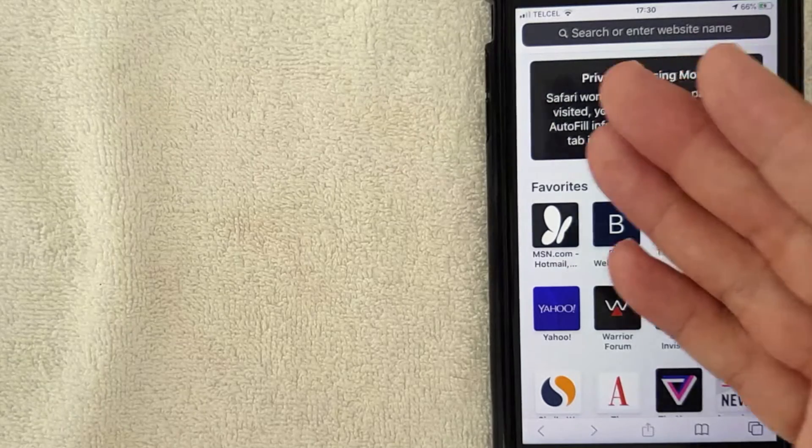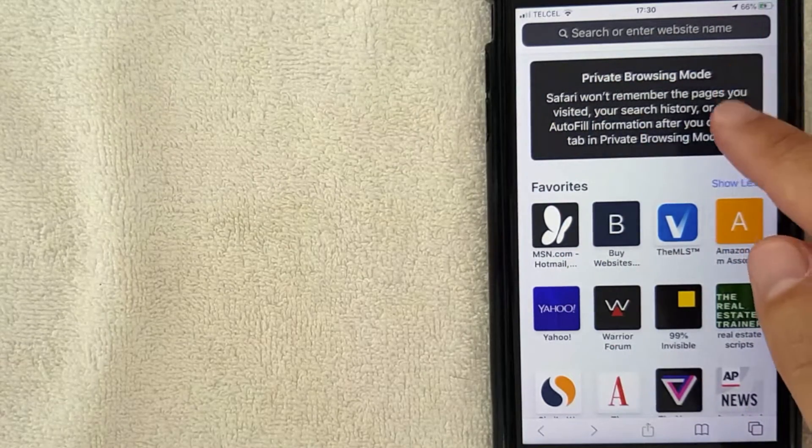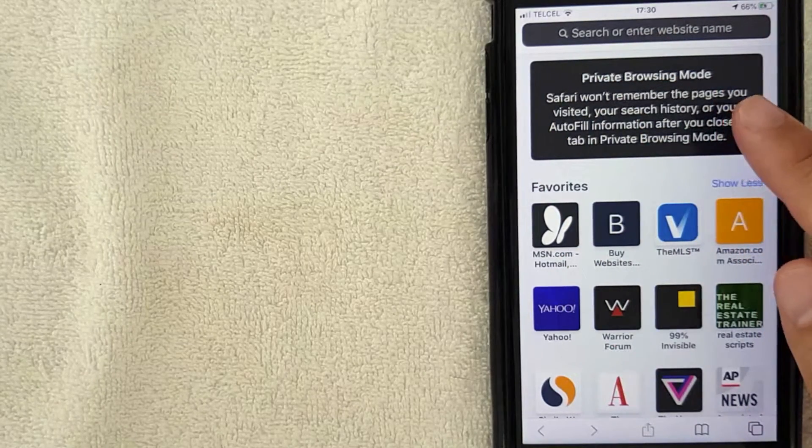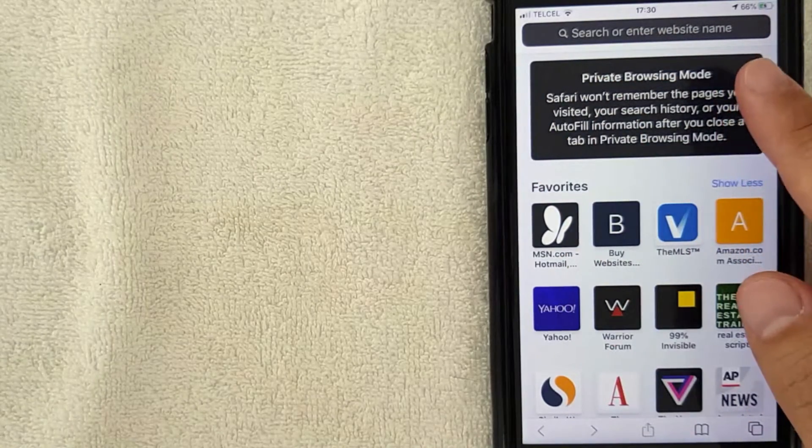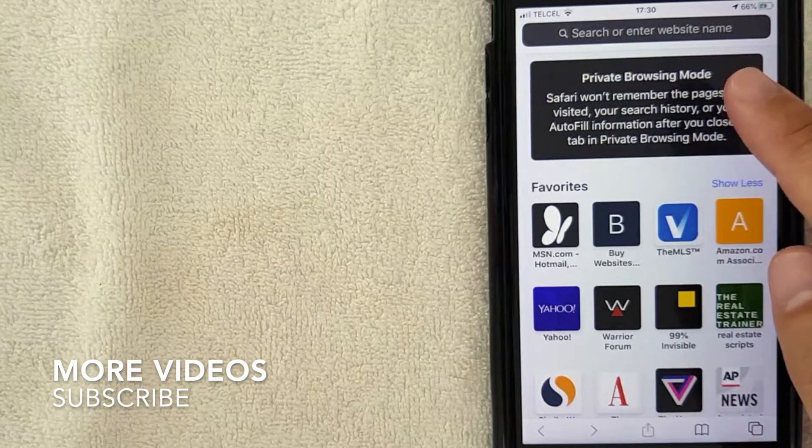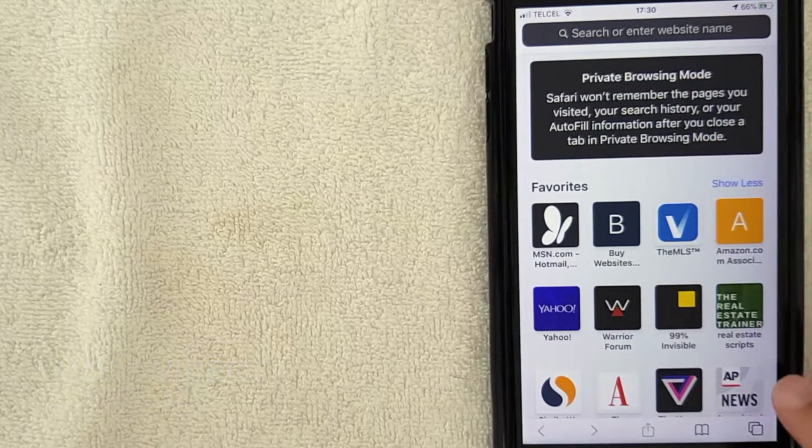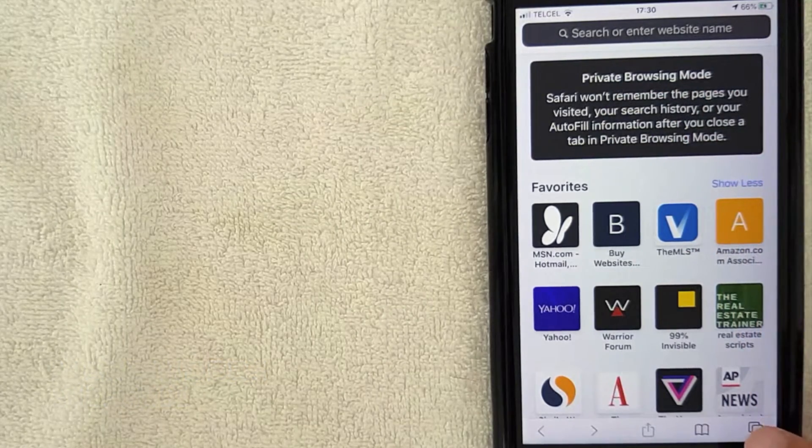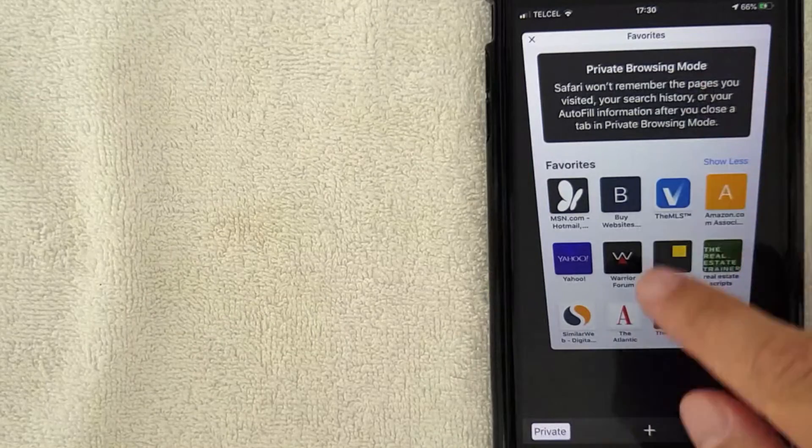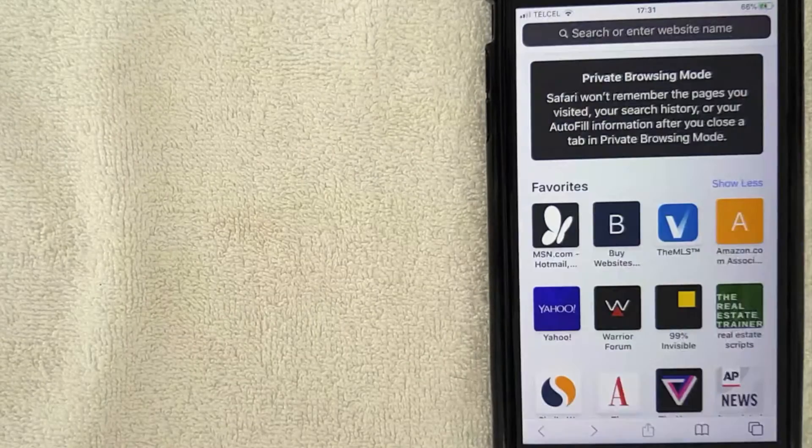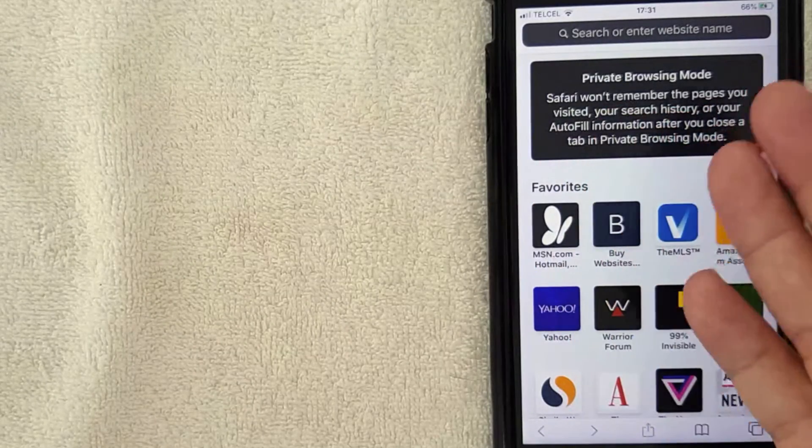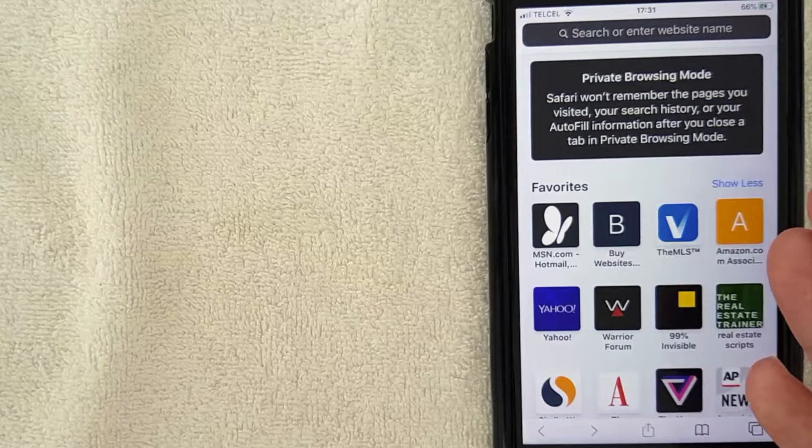...open up a new tab, it actually opens up a private browsing mode Safari tab again. Let me show you what I mean. Let me click right here. Okay, so I'm gonna open up a new tab right here by clicking here, and as you can see now it just opens up another private browsing tab.